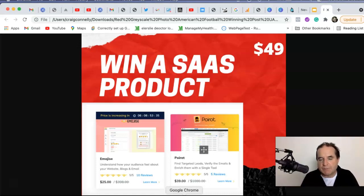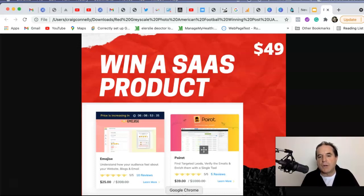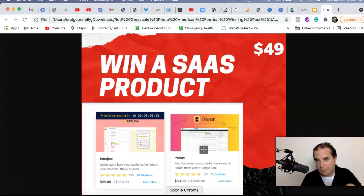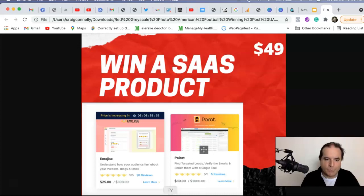You can get it from SaaS Mantra, you can get it from AppSumo, it's your choice. I will pay for it and it's yours totally free. But you have to subscribe, you have to comment because if you don't comment, I won't be able to contact you. Okay, cool, got that out of the way.